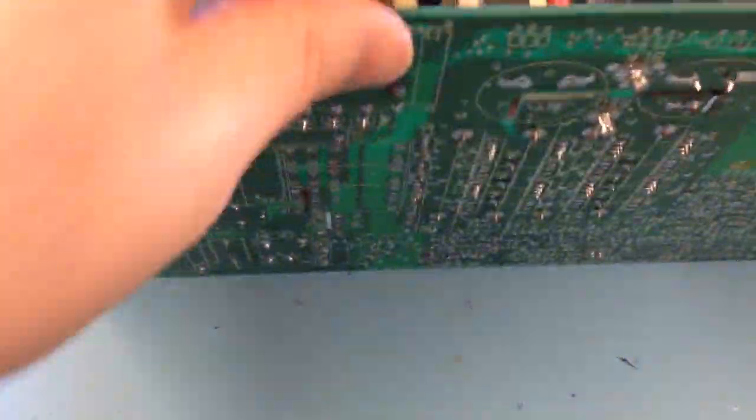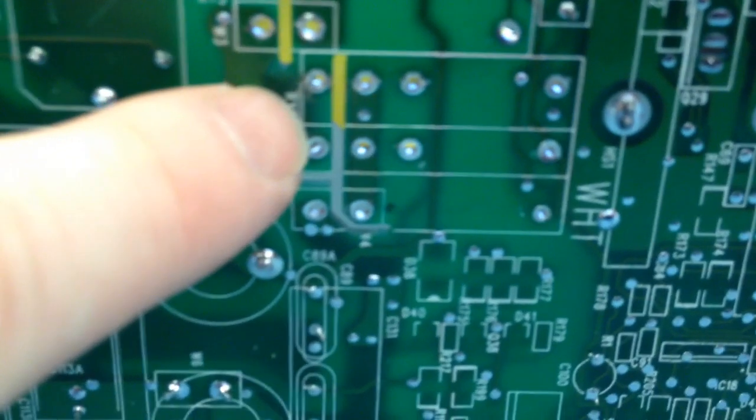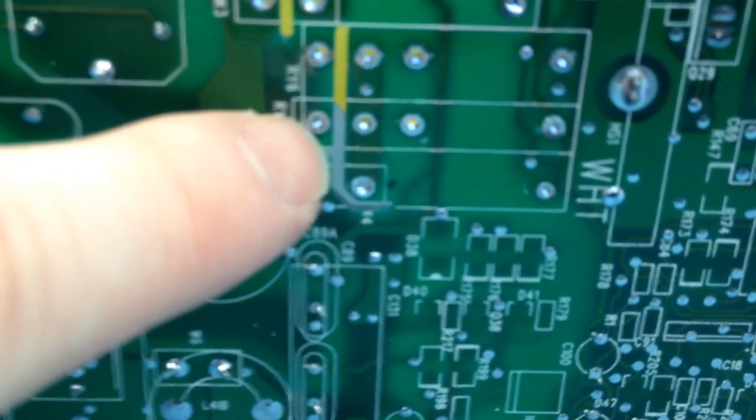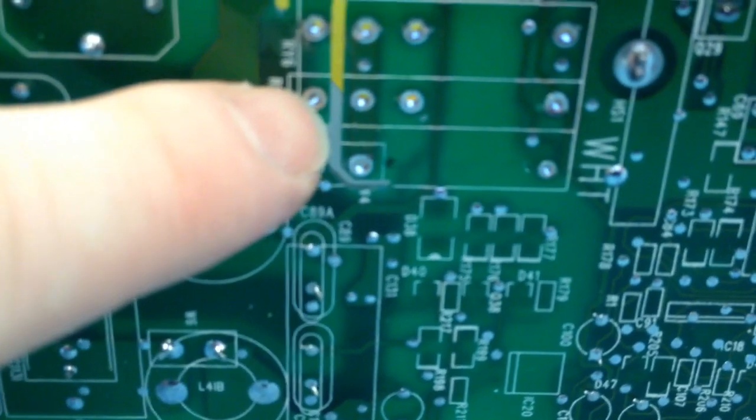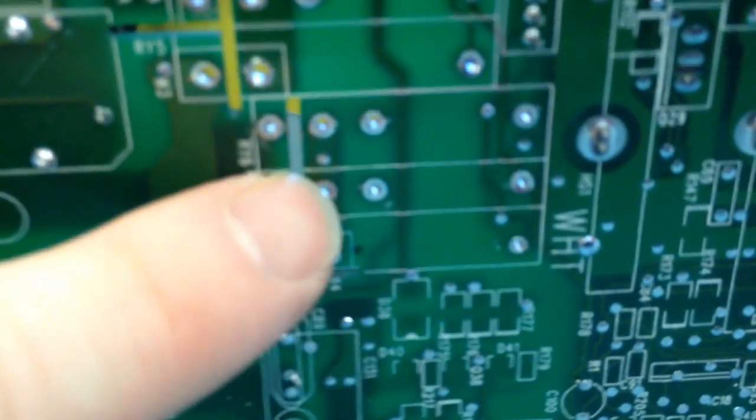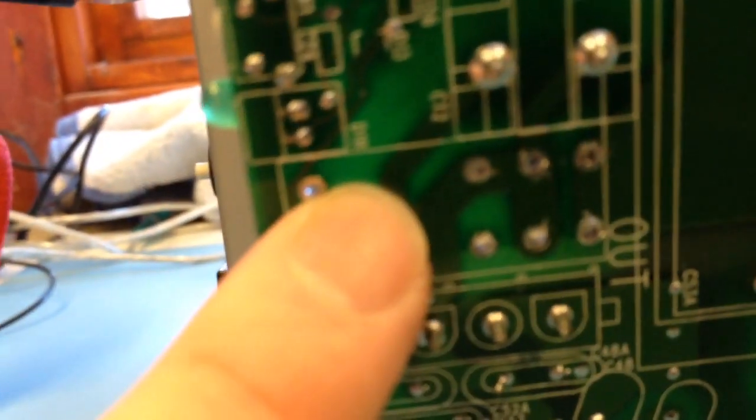I've removed the relays. You have to take note where you're removing from because there's multiple positions. There's a place here for what looks like a double throw double pole relay, but just down from it there's a single double pole single throw spot. The relays I took out go in this lower part here, here, two here, one here, one here, and one here.